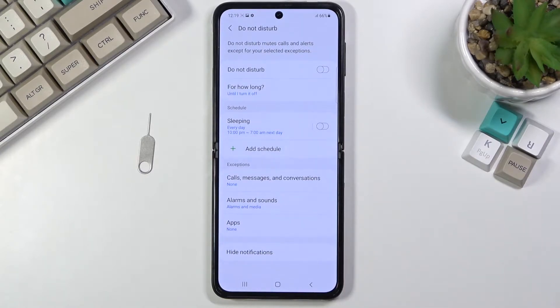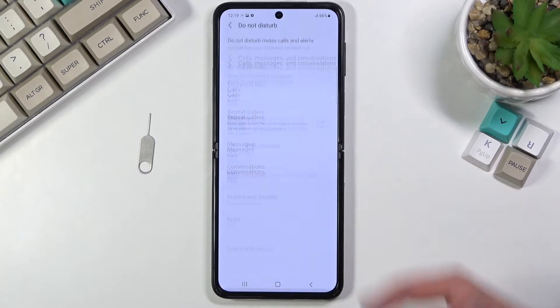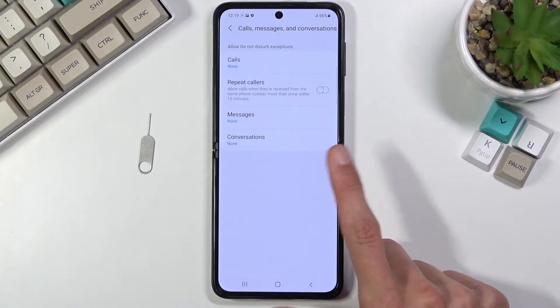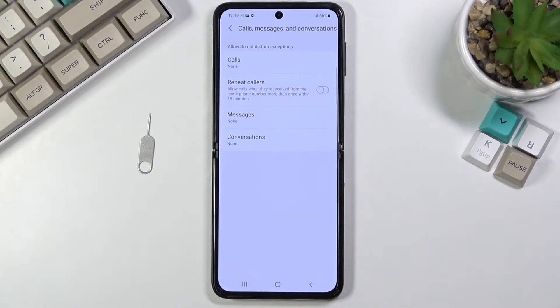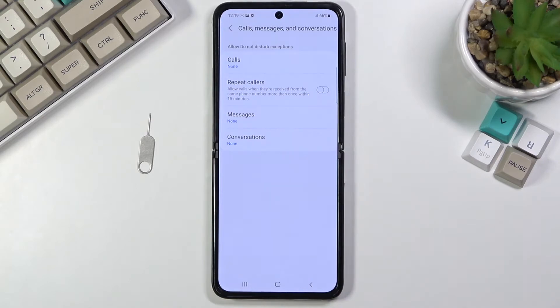You can then customize your settings. We have exceptions as an example right here. You can select who can call us, who can message us, and conversation options. Additionally, for calls, we do have a repeated caller option.